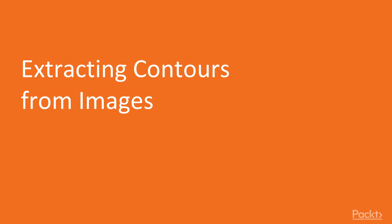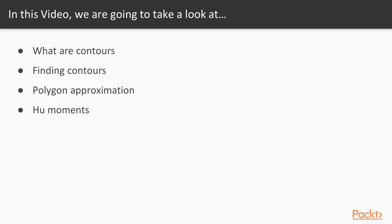In this video, we shall see how we can extract contours from images and approximate their shape and compute their geometry. We start with learning about what contours are in an image, then see how we can extract contours, followed by how we can approximate the shape of contours using polygons. Finally, we conclude by learning about Hu moments, which are useful for matching contours.